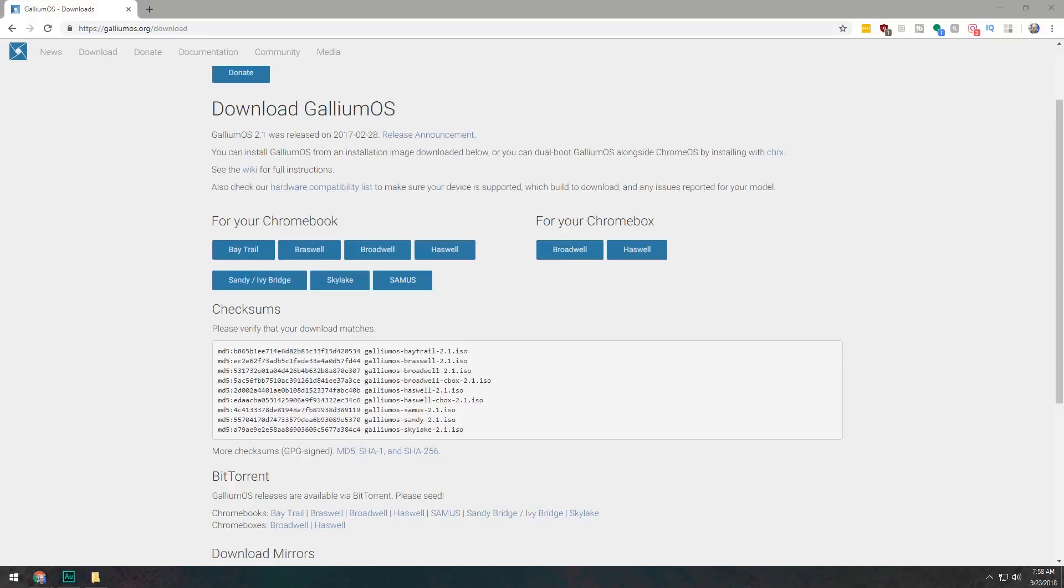Now, the one thing that you will need to take into consideration when you're downloading this is you'll need to figure out which processor your Chromebook has. So if we go over to their download page, here we can see that there are several different options to download. We're going to want to look at the architecture on which your processor is built. For instance, my C720 from Acer has a Haswell processor in it. So that's the one that I downloaded. You may have a different processor architecture in your Chromebook, depending on the make and model and even the year that your Chromebook was built.